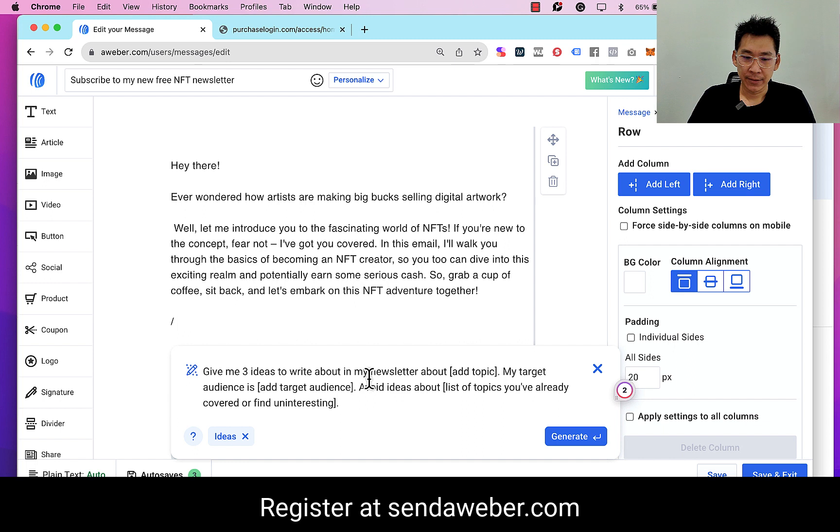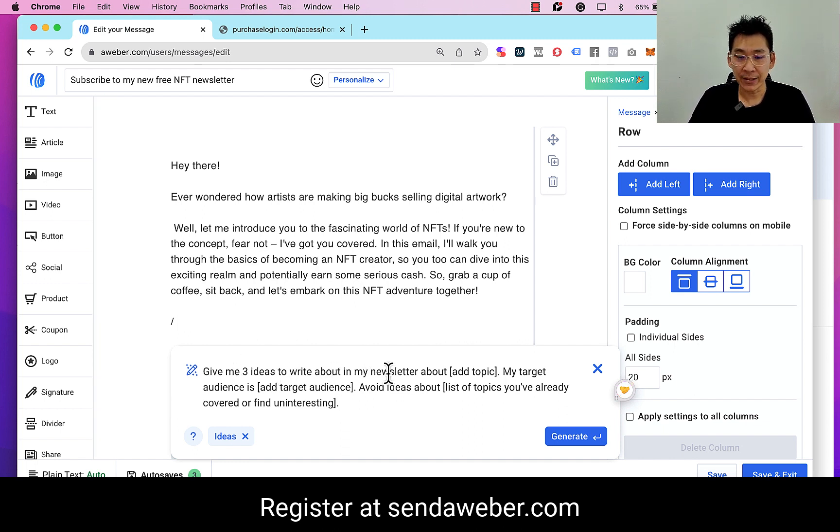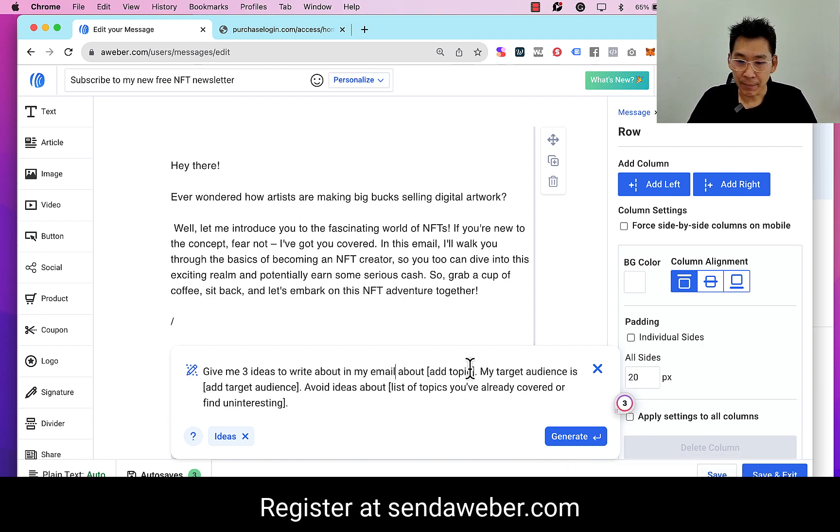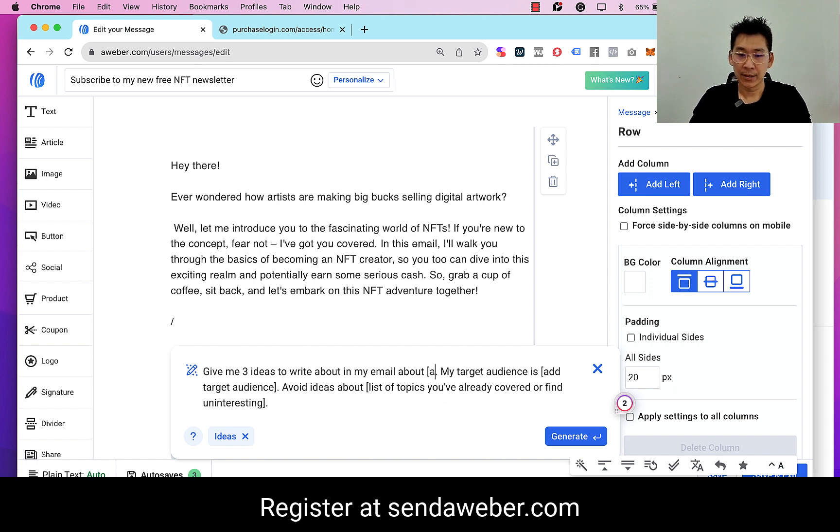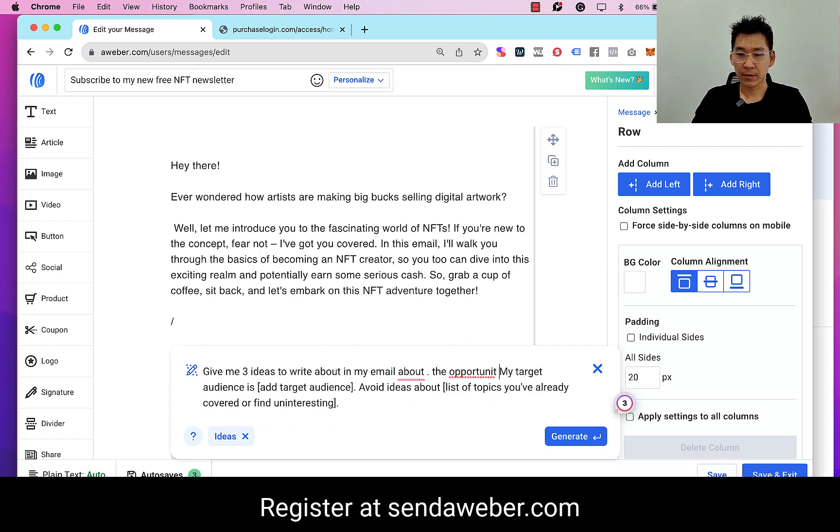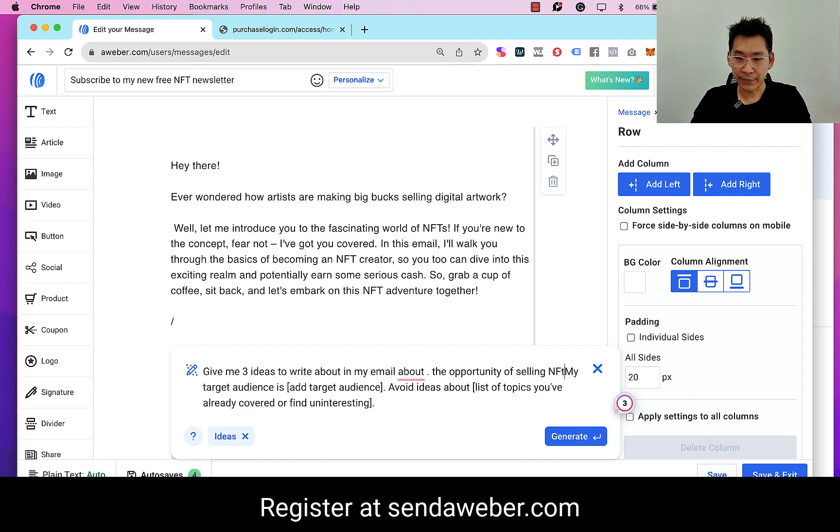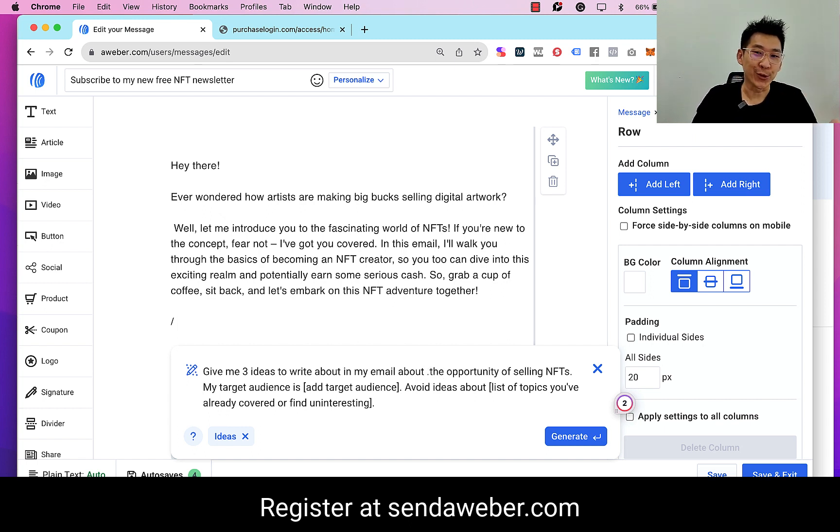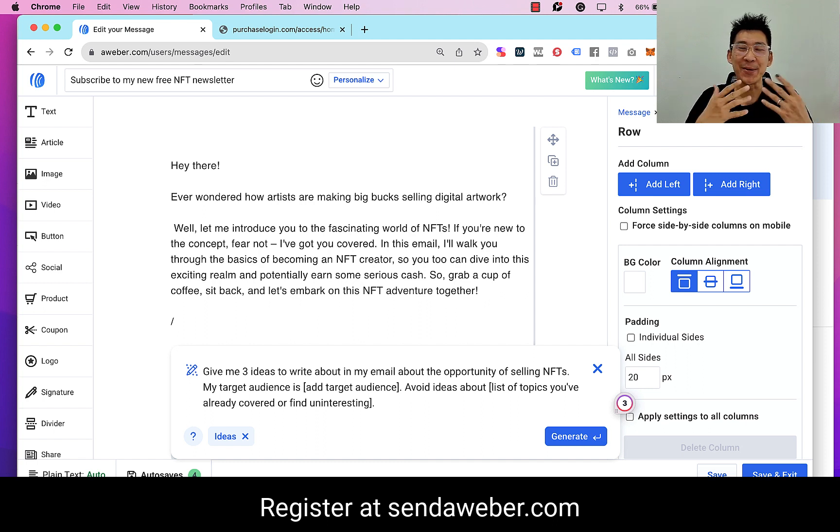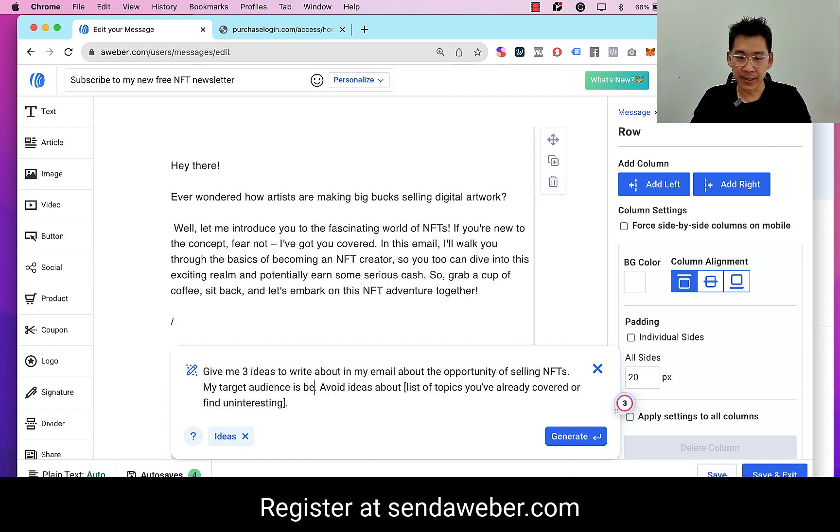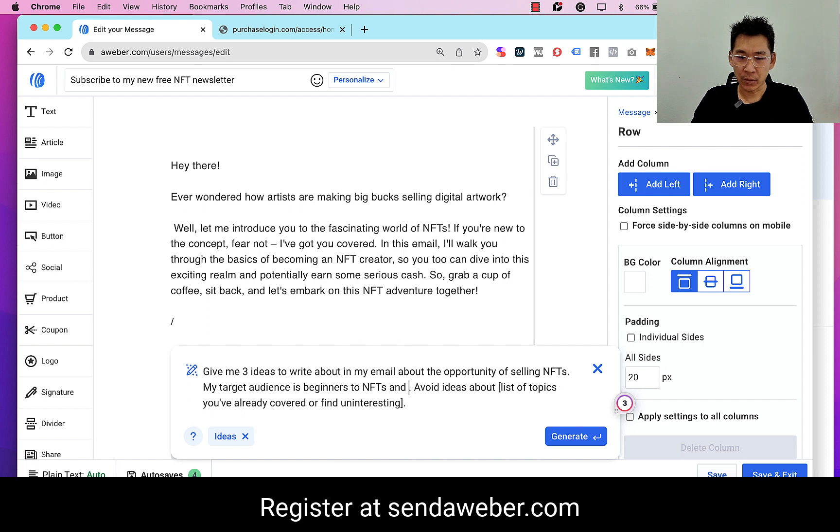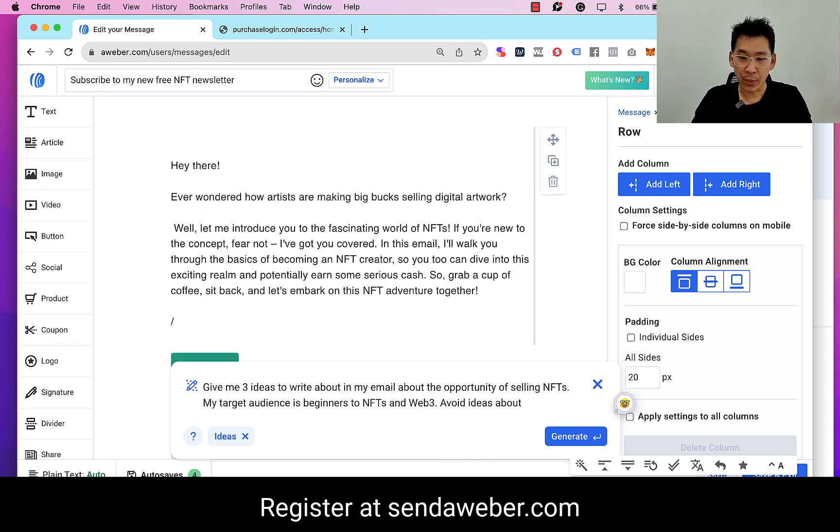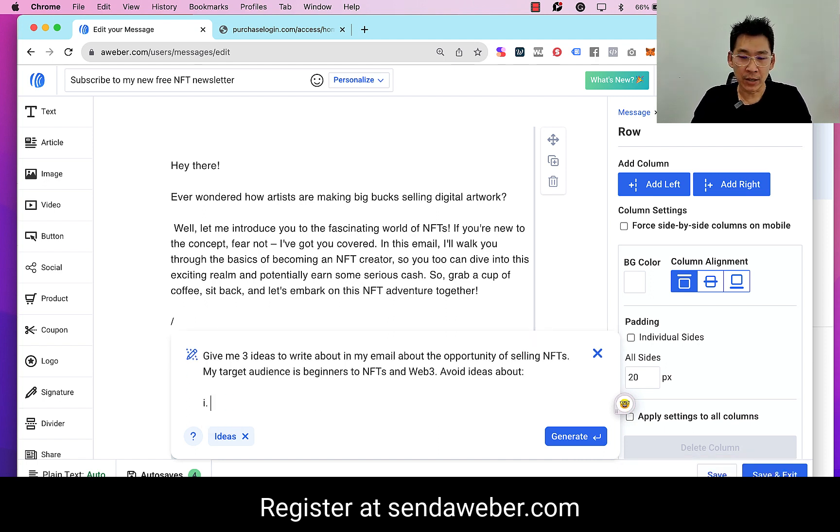Then I can continue and then put a slash and then 'Write with AI' again. So maybe I want to have ideas. 'Give me three ideas to write about in my newsletter' - so we can just change this to 'in my email about the opportunity of selling NFTs.' Okay, now of course we can improve this. I just want to show you how easy it is for you to write.